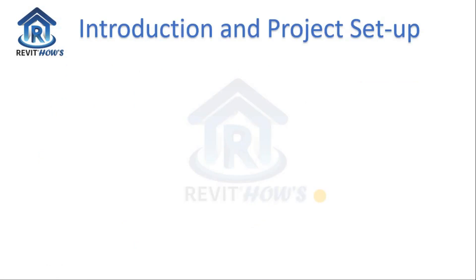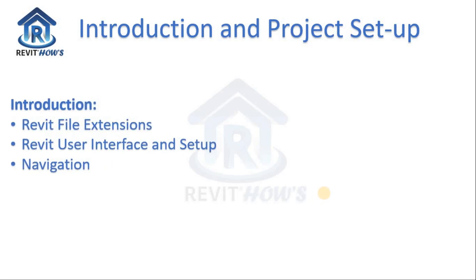How to start our journey on learning Revit? First, we need to understand Revit file extensions and we will make ourselves familiar with Revit user interface and setup. And of course, how to navigate inside Revit.